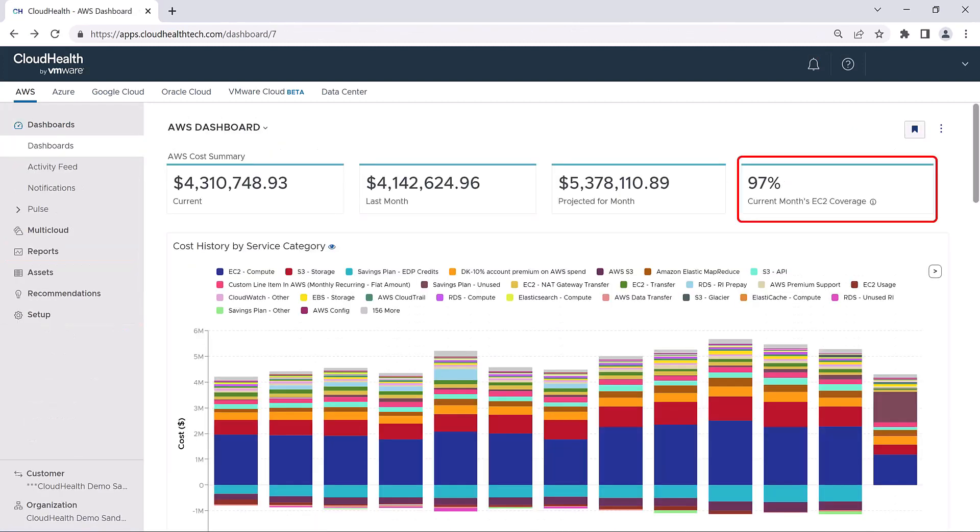As you can see here, for this month, roughly only 3% of our EC2 instances are operating at on-demand rates.